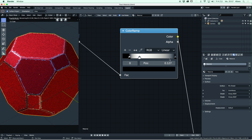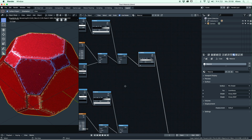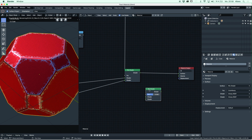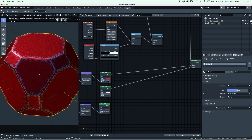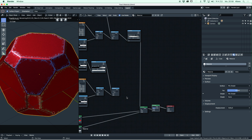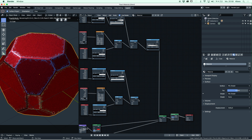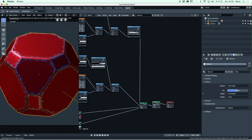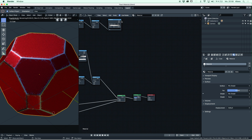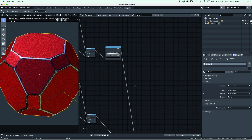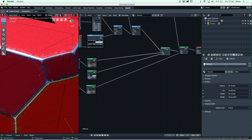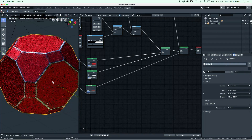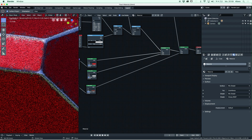Now we add another mix shader to combine all the layers. We have the paint shader, the metal shader, and the rust shader, plus our two masks. The first mask output goes into the original mix shader. The second mask output for the rust goes into the factor value of this second mix shader. Then we grab the rust shader and plug it into that shader node. Now we have created a simple and easy procedural shader with rust on the edges.